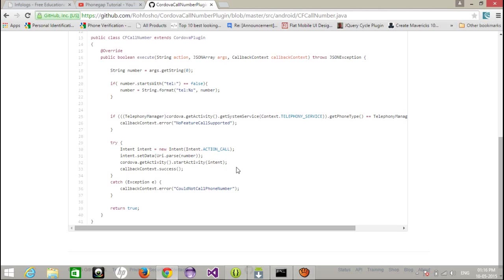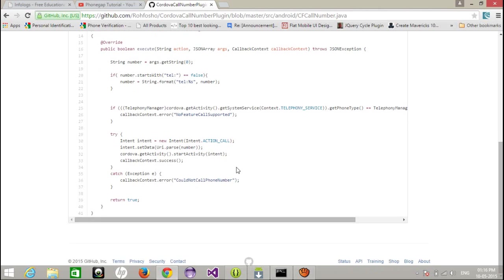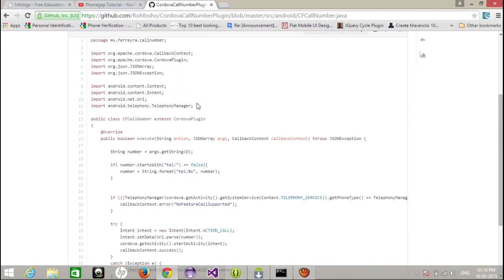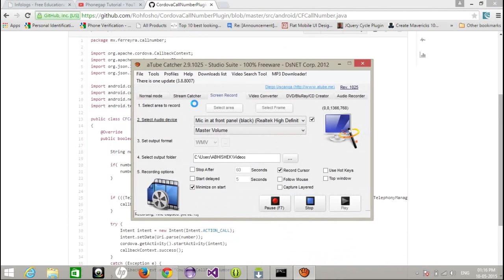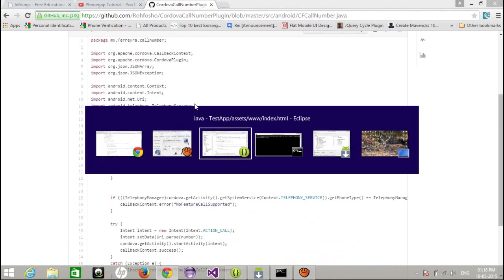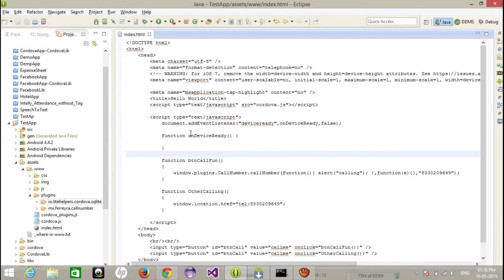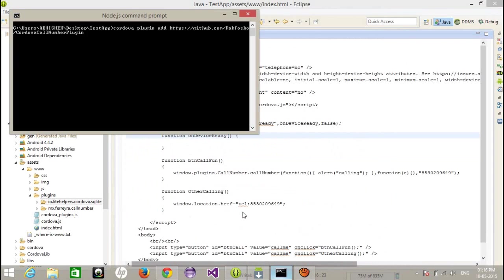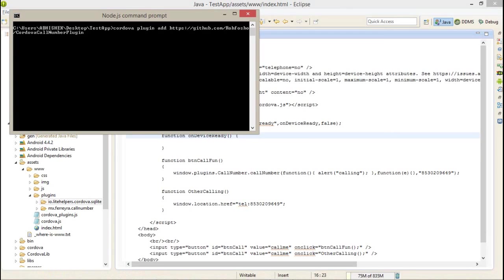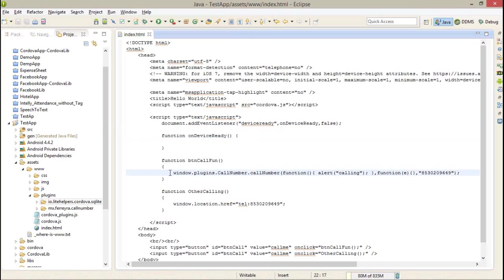Here I have created a simple example for that. First of all, I've created a simple project and added a plugin using the Cordova plugin add URL. Or if you don't want to use the plugin, you can create your own plugin as well.